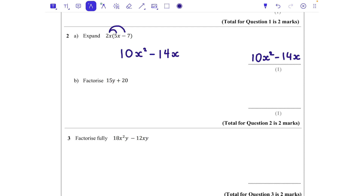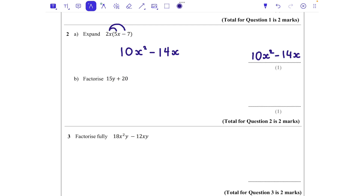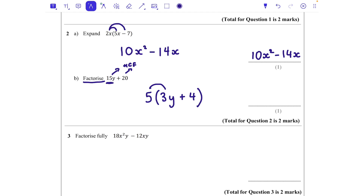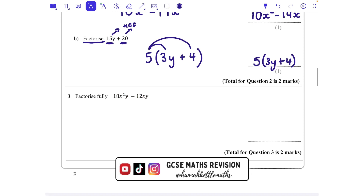Question 2b: factorize 15y + 20. We're looking for the highest common factor of both terms. The highest common factor is 5 — there are no letters in common, just the 5. So 5 goes on the outside, then I think: 5 times what gives me 15y — that's 3y. And 5 times what gives me 20 — that's 4. So the factorized form is 5(3y + 4). 5 times 3y is 15y and 5 times 4 is 20, confirming it's correct.